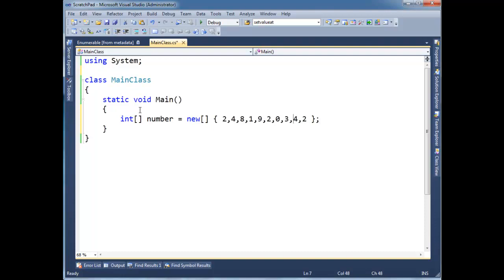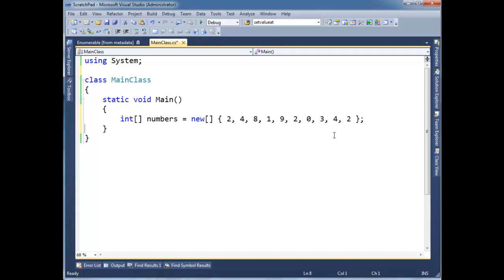Alright. So now we have, oh, we can call the number. It's numbers, not just one number. It's several numbers. Format that a little bit. I hit Control-K and then D to get that formatting to work.